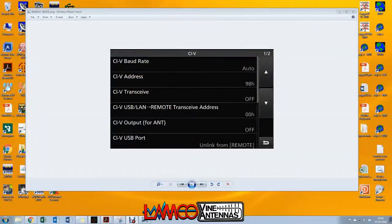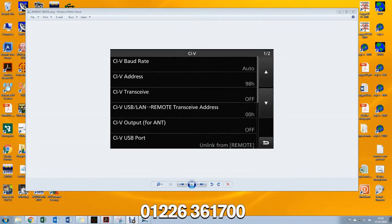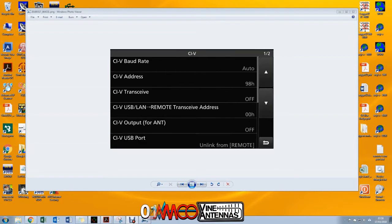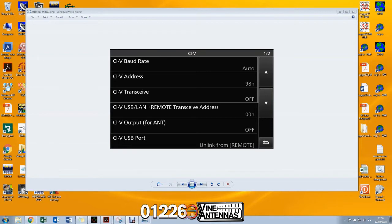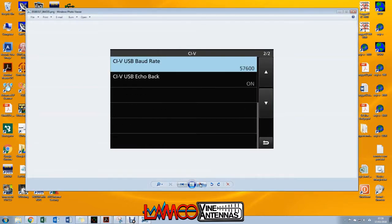Before we start to use Ham Radio Deluxe, we need to check a couple of settings in the radio. First, we're going to go to menu, set, connectors, CIV, and when we get there we're going to check that the settings are as you see on the screen now. I don't believe any of these have been modified, I think they're all the default setting, but the 98 hex is the only thing that's of particular interest here. We'll use that again in a few minutes.